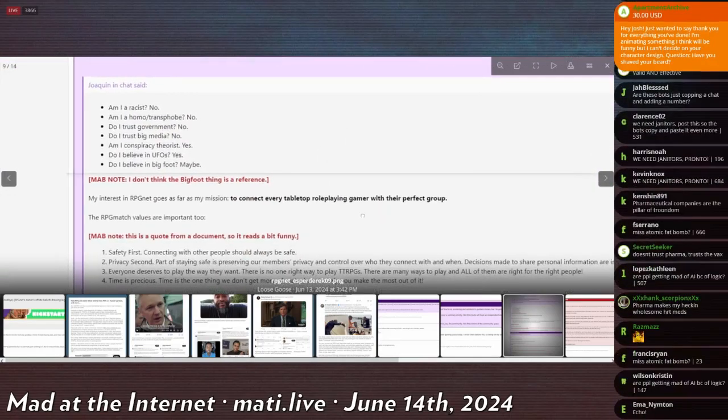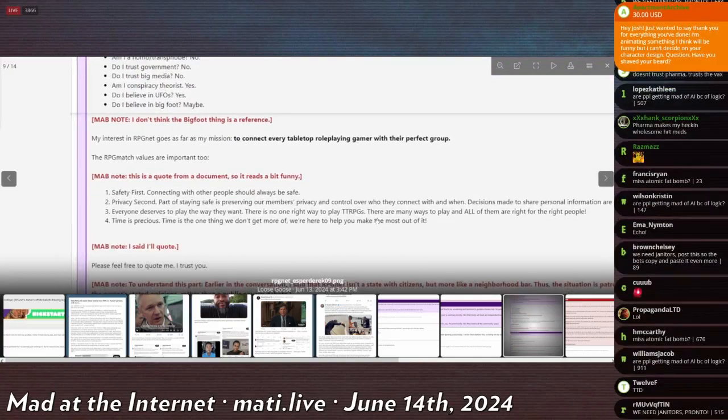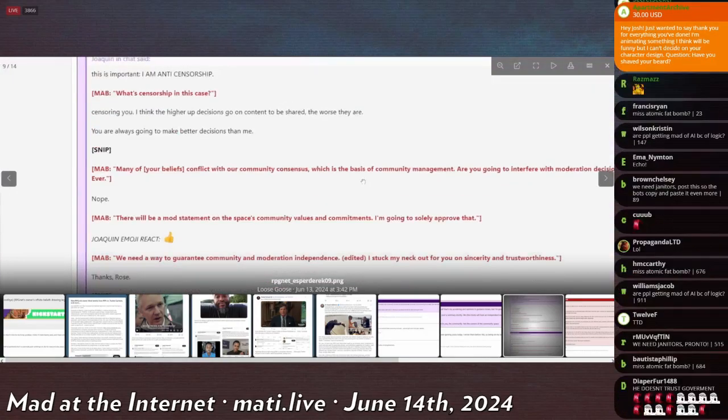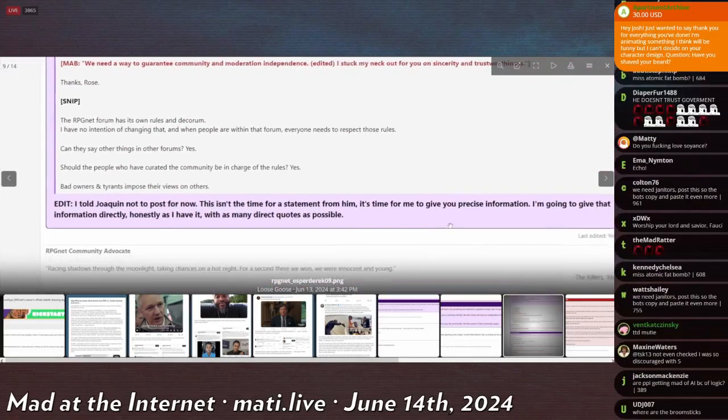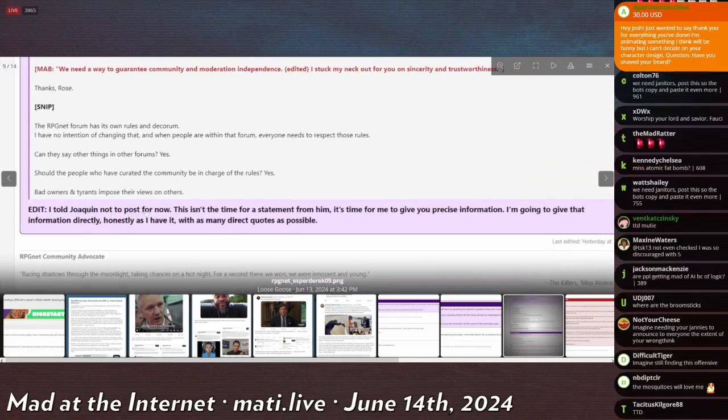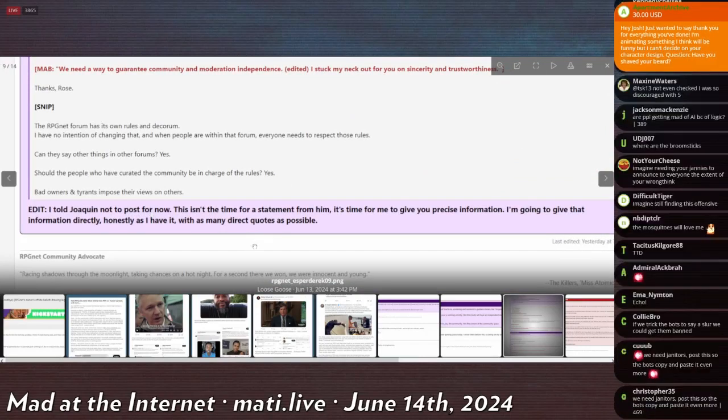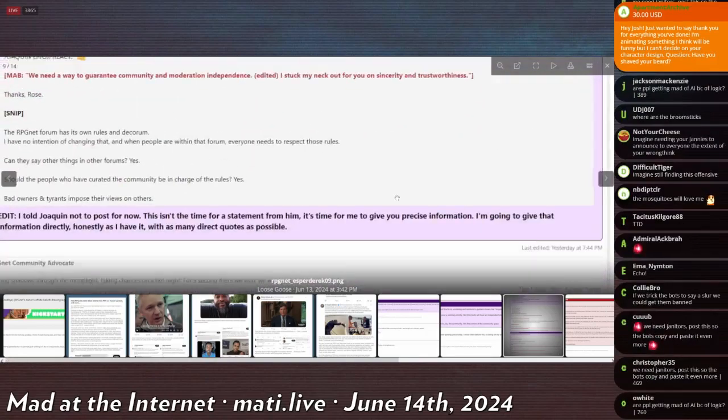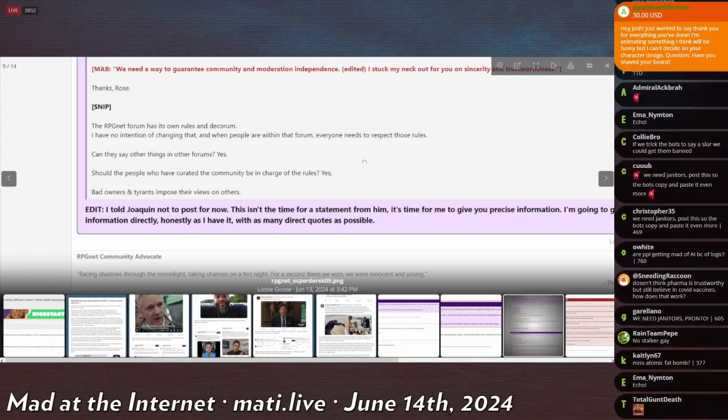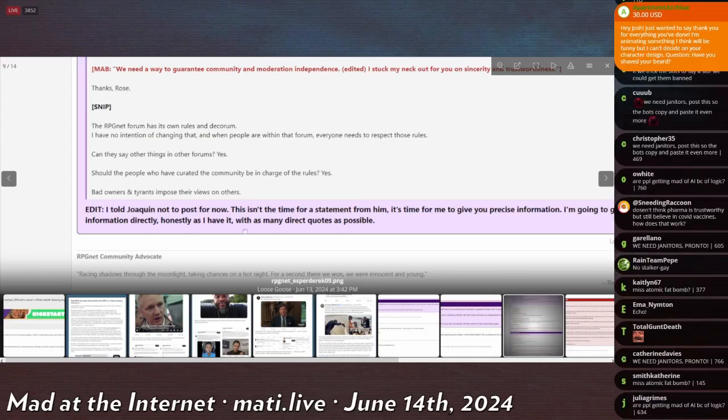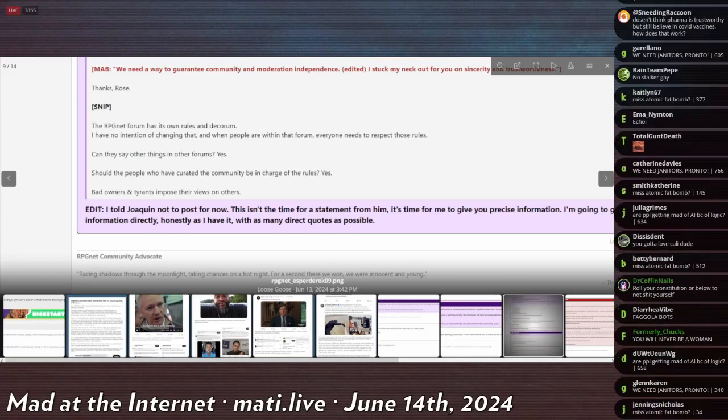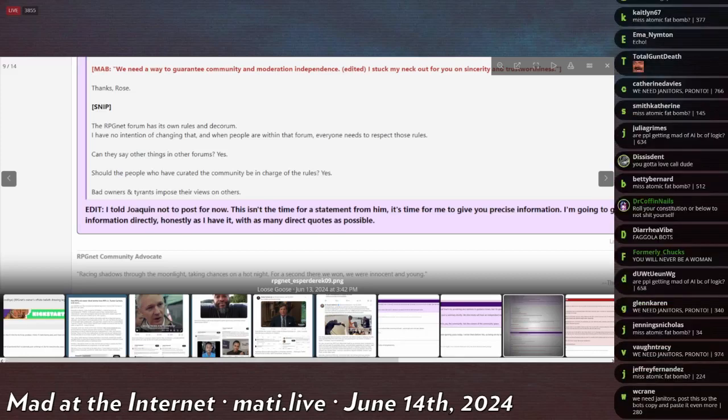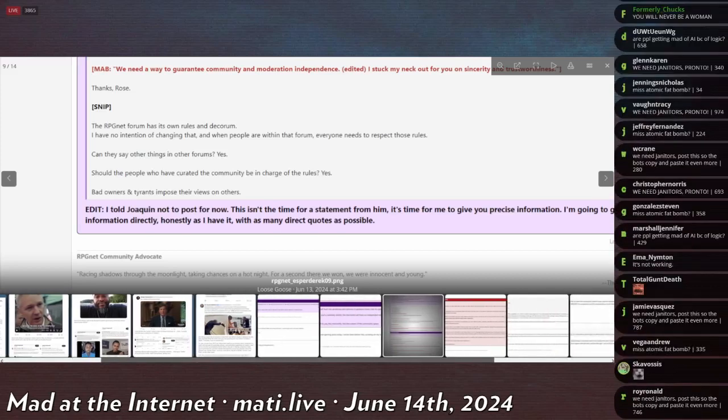He doesn't like Silicon Valley culture. 'I'm a tech guy who thinks that Silicon Valley has created a nasty culture that is responsible for killing entry-level jobs, so I've created a non-profit to help them at path.org. Am I racist? No. Am I homophobe? No. Do I trust the government? No. I believe in UFOs? Yes.' I don't want to read all this, I don't give a shit. 'I told Joaquin not to post for now, this isn't the time for a statement from him, it's time for me to give you precise -' Dude, the fucking head on this guy. He's like 'Oh my god, I get to be important! I get to shut up new owner of this site. It's me, it's about me. I'm gonna issue my statement and my interview with you first, then you can talk, owner of this website that can ban my account at a fucking whim.'